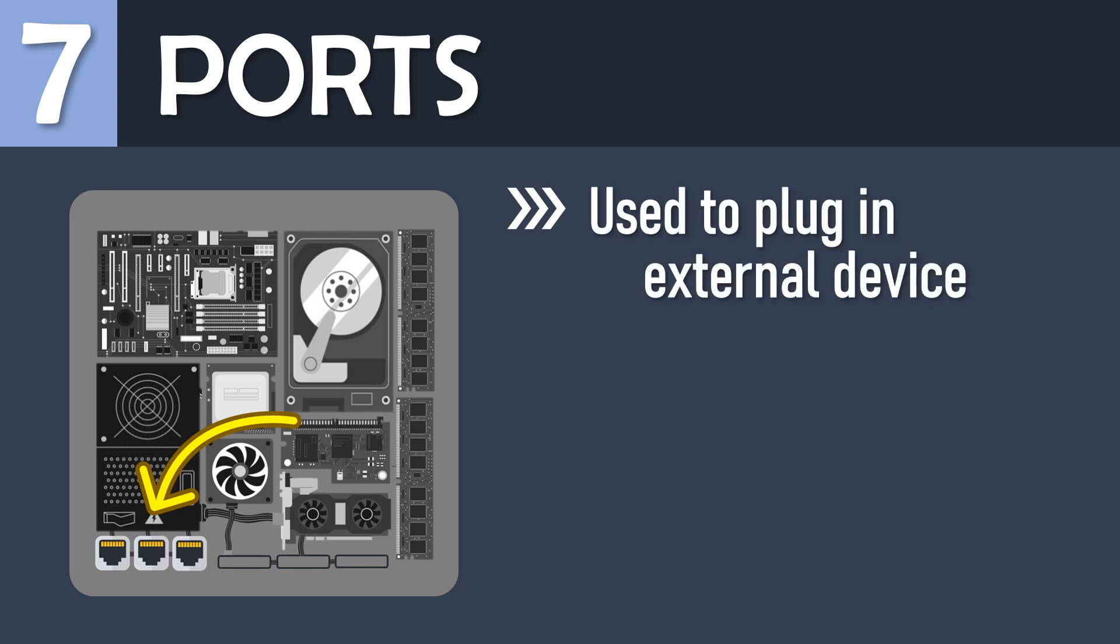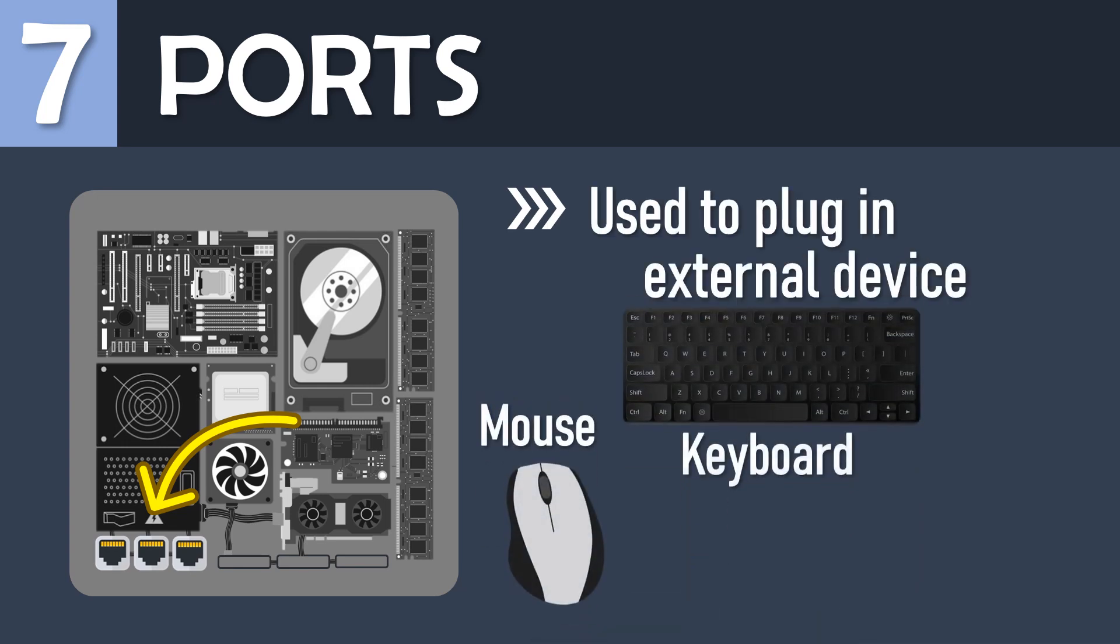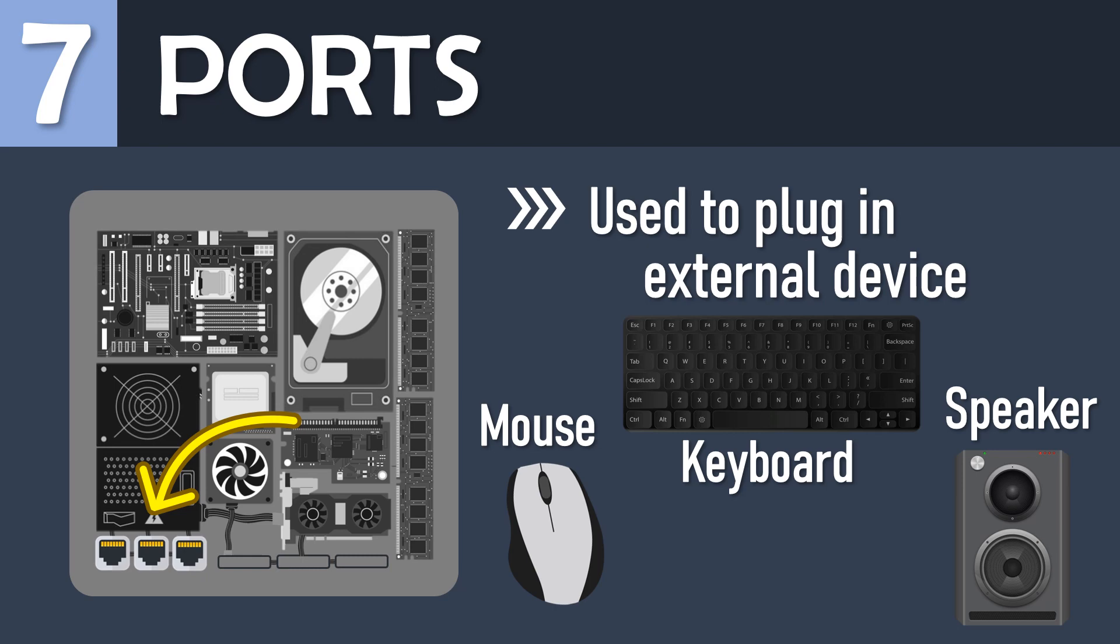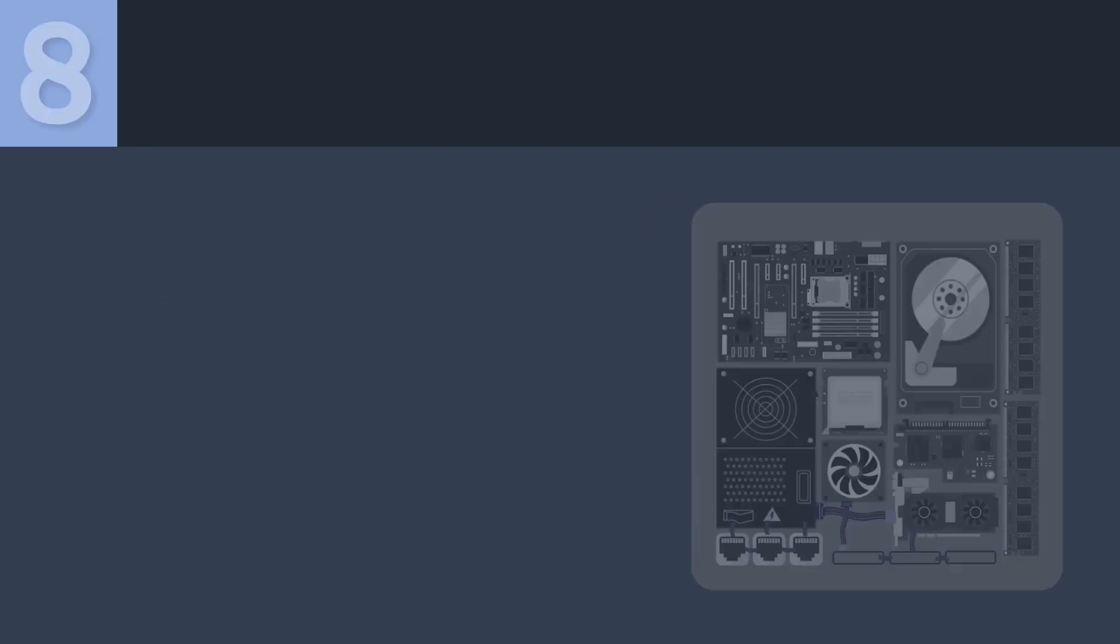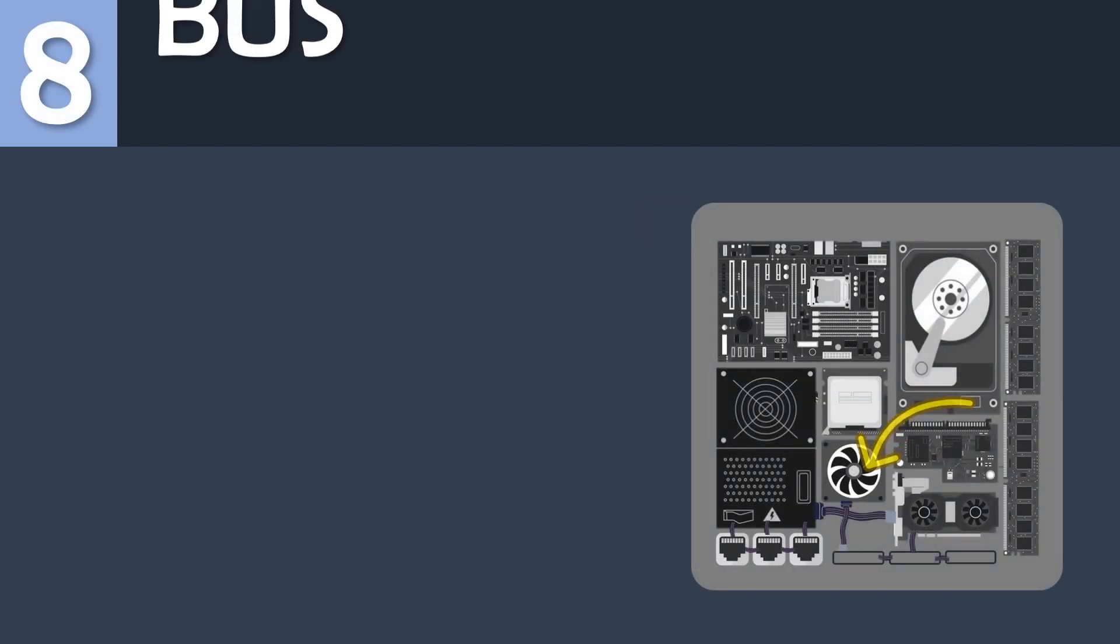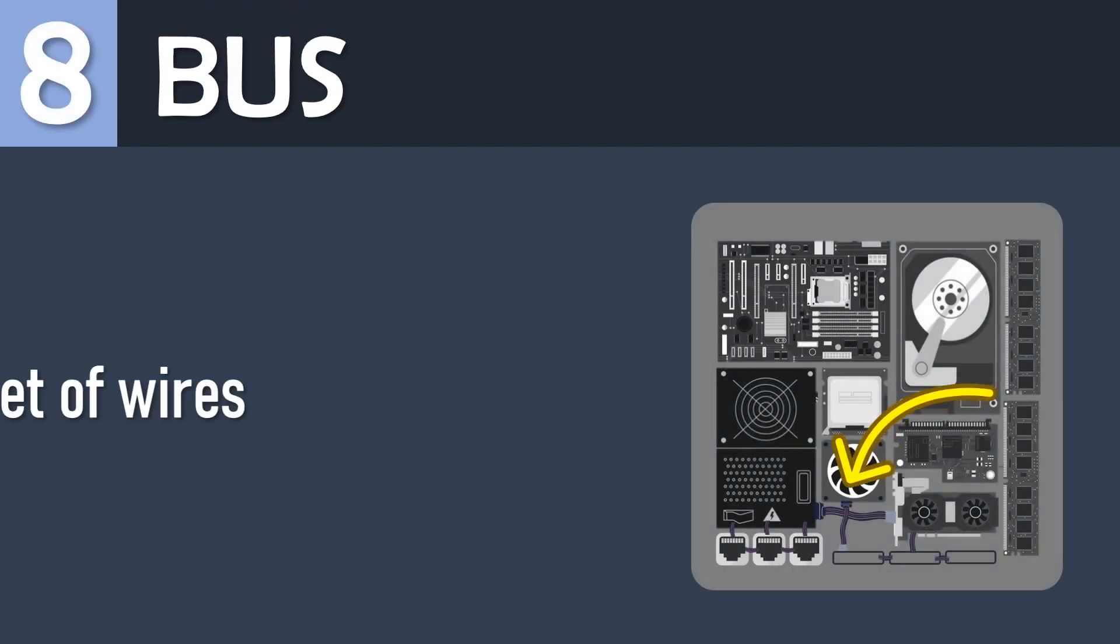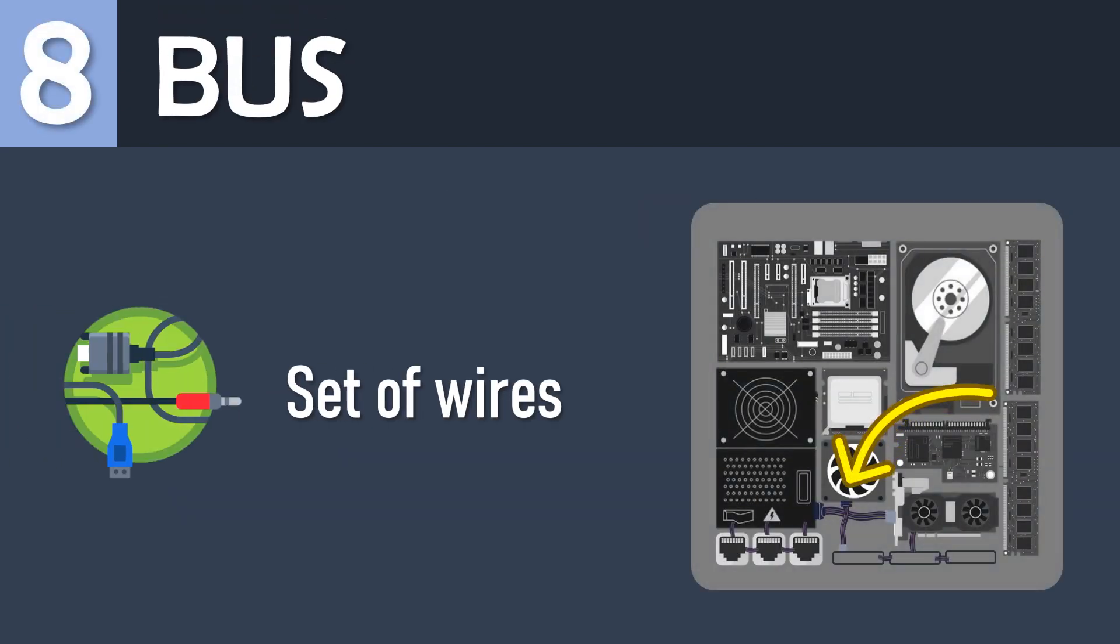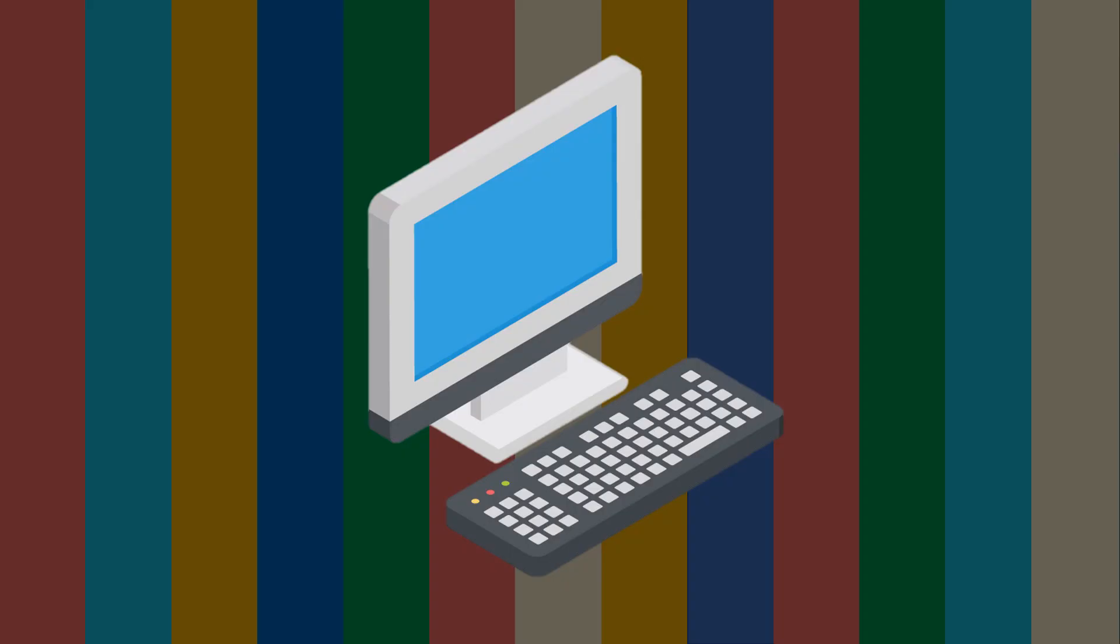Laptops contain built-in batteries. Ports are slots on the motherboard into which a cable of an external device is plugged in, for example mouse, keyboard, speakers, etc.